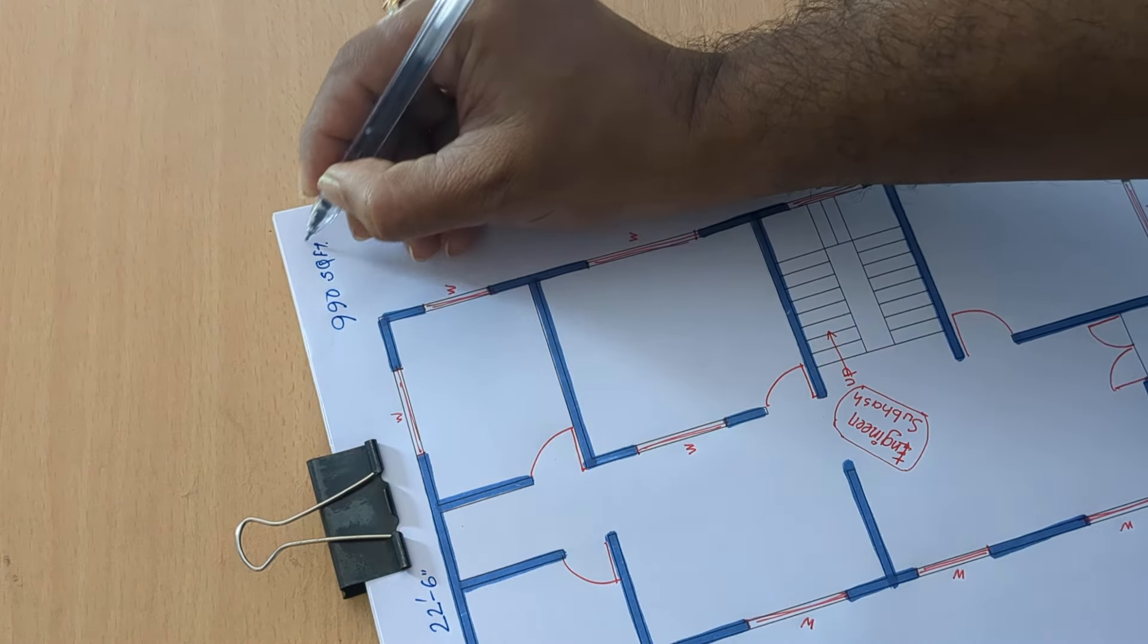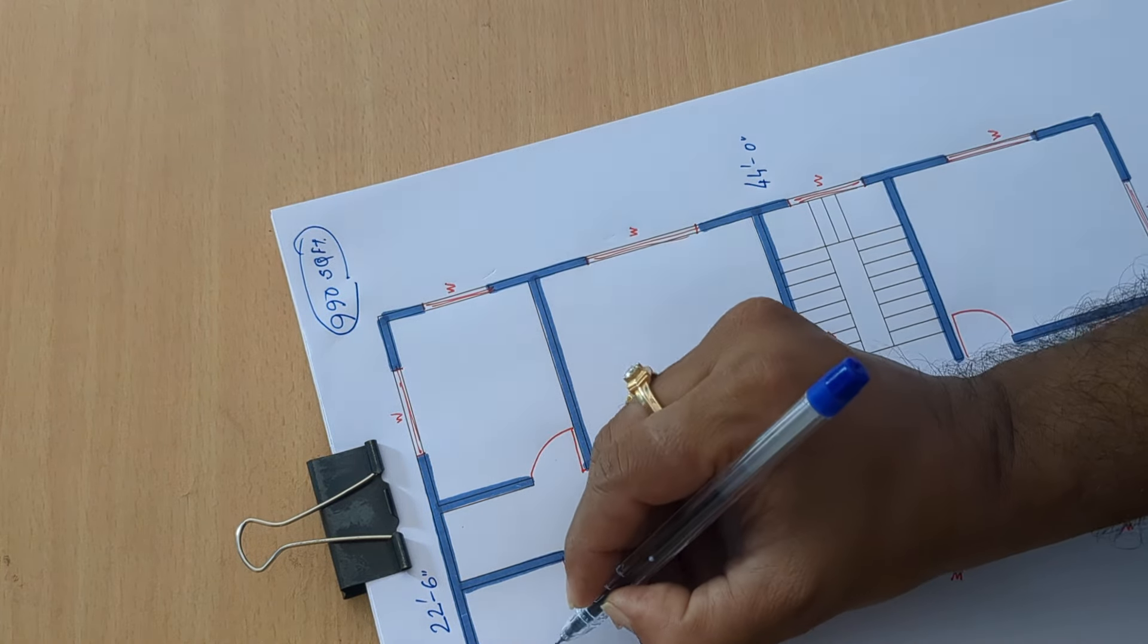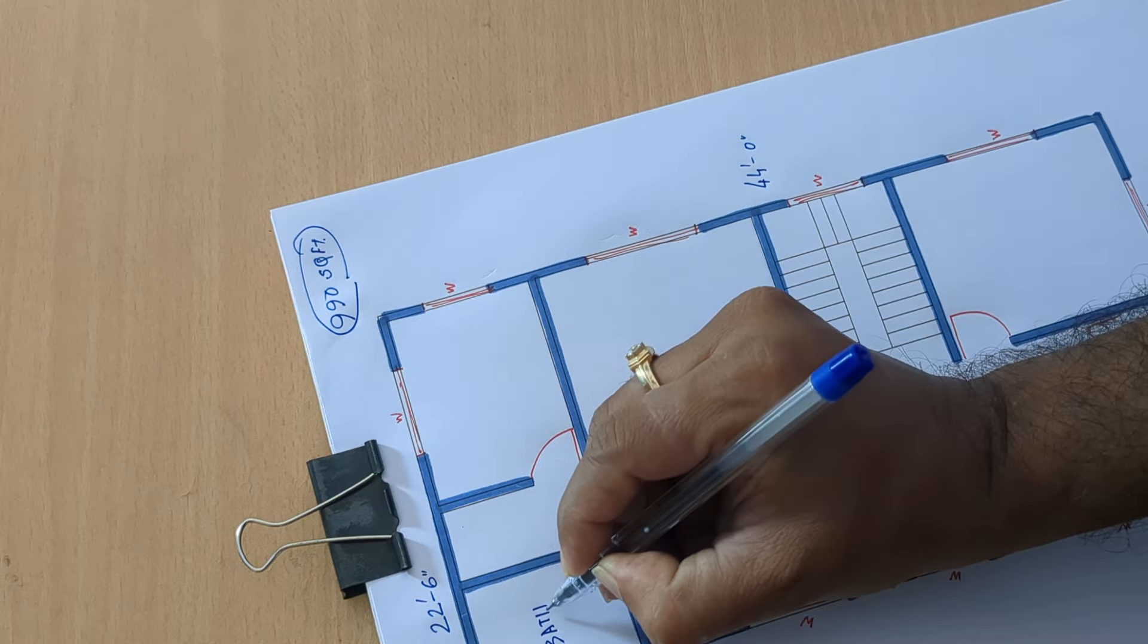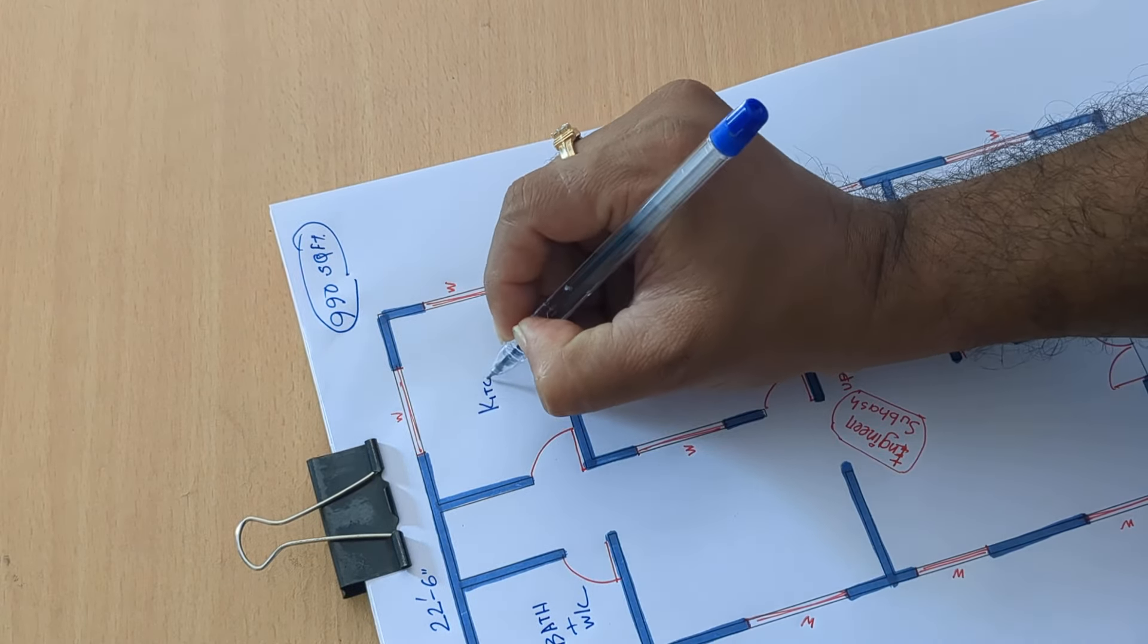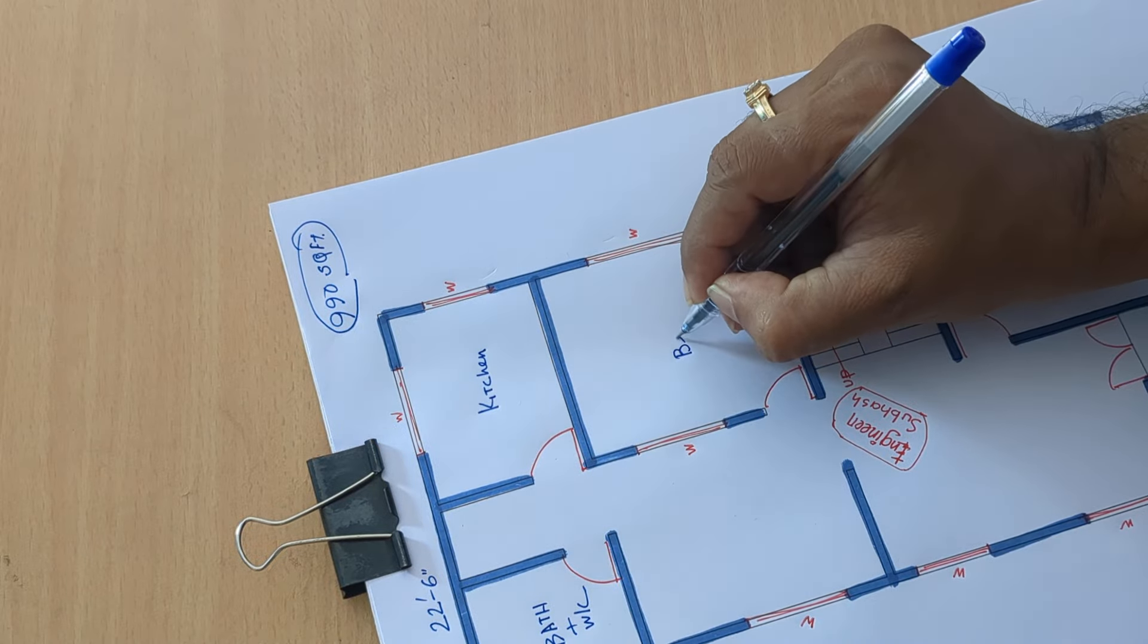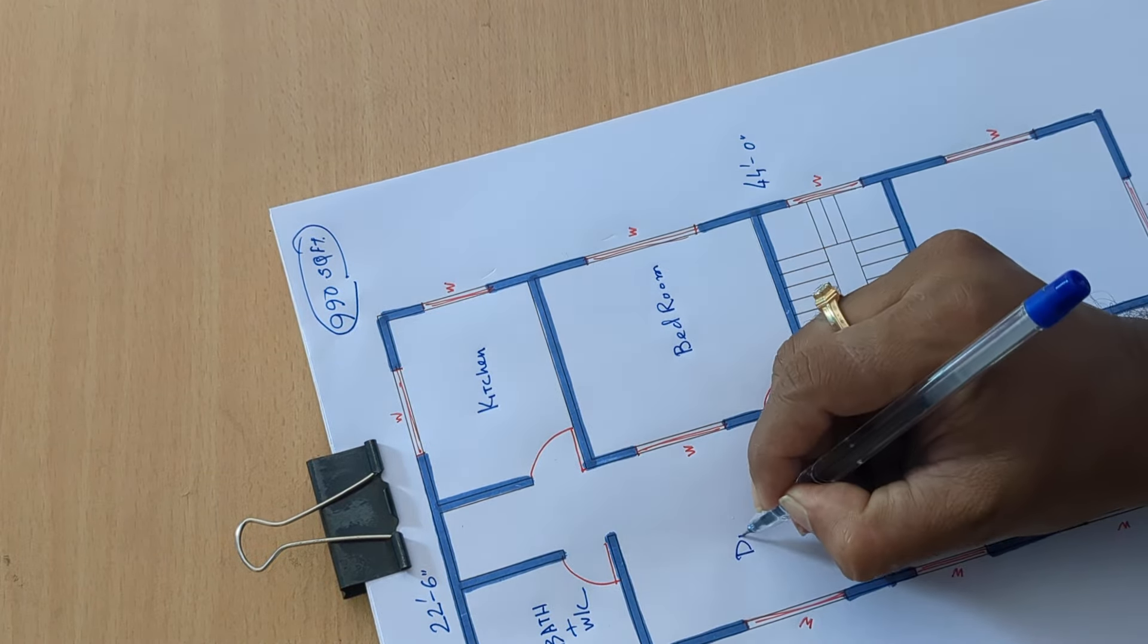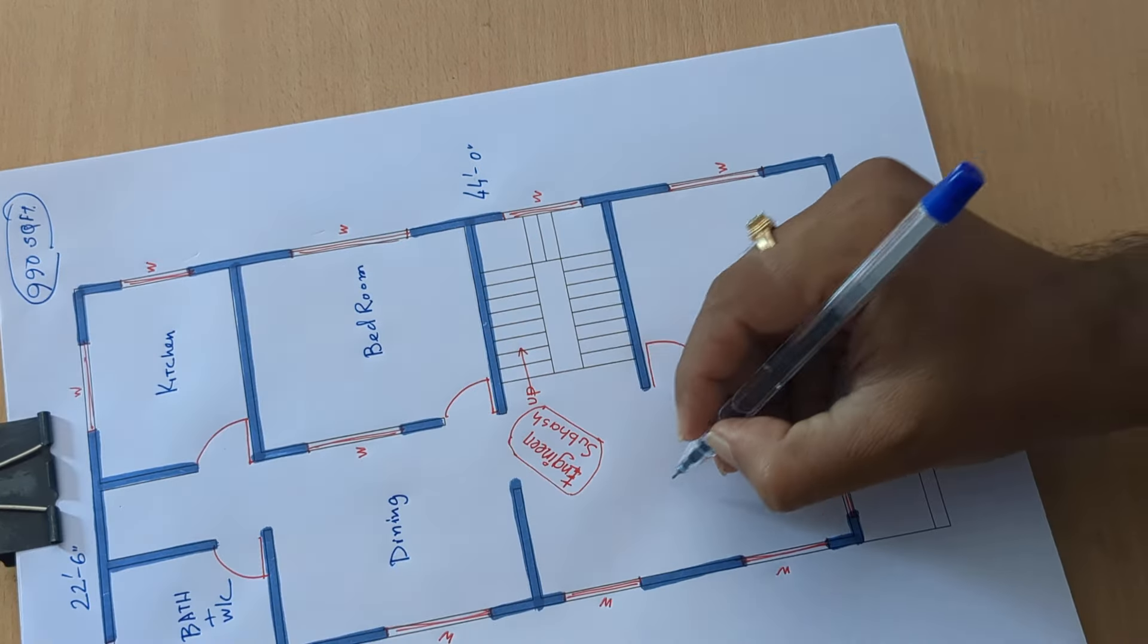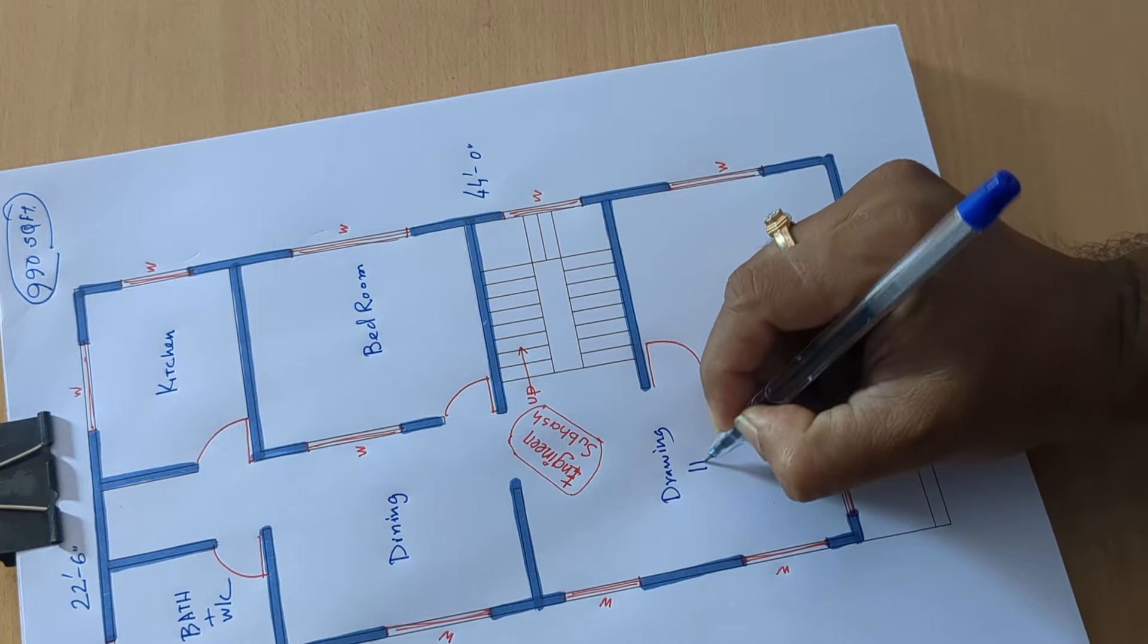The square feet area, okay. This can the details: bath plus WC, kitchen, bedroom, dining, drawing, hall.